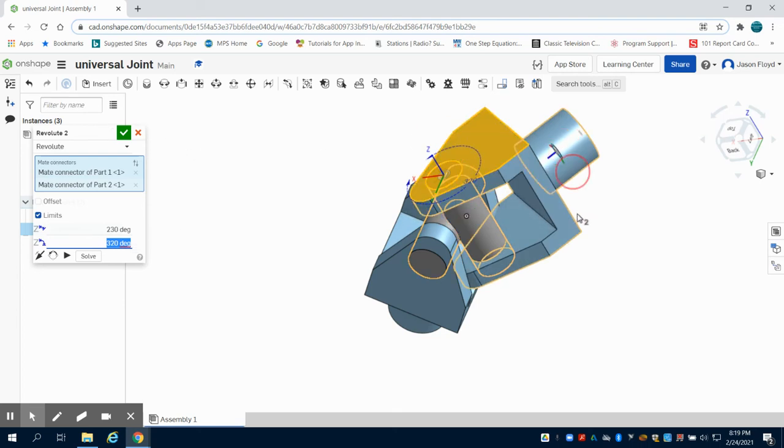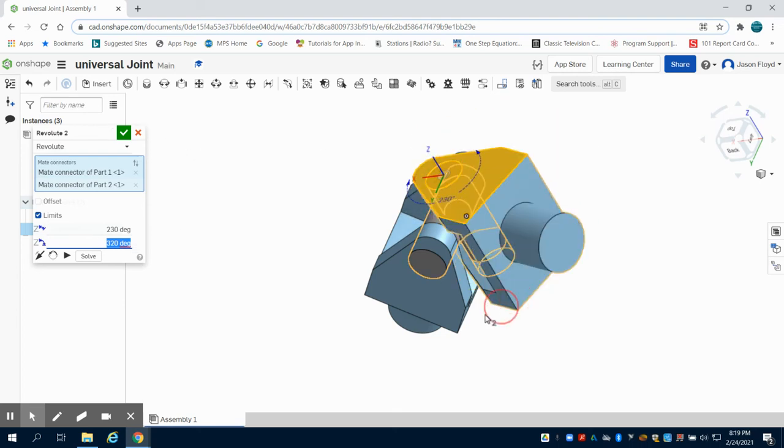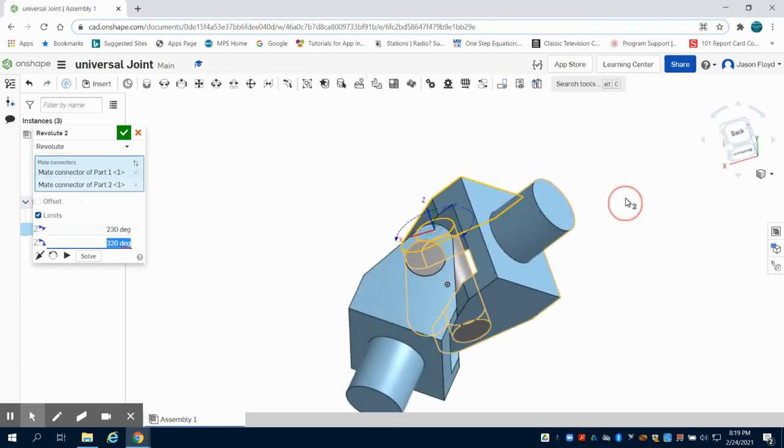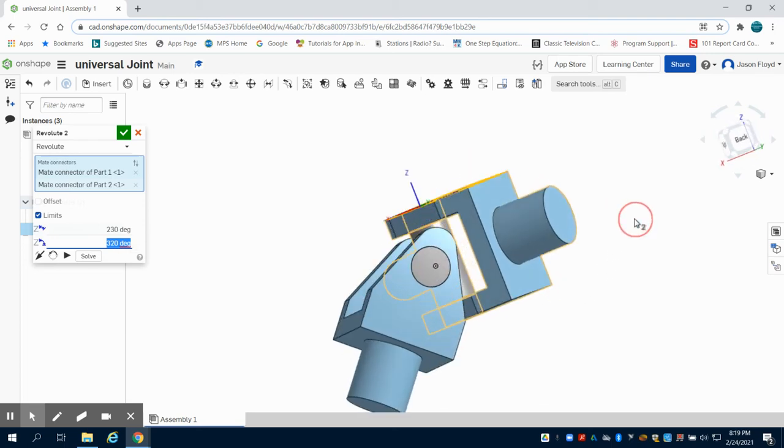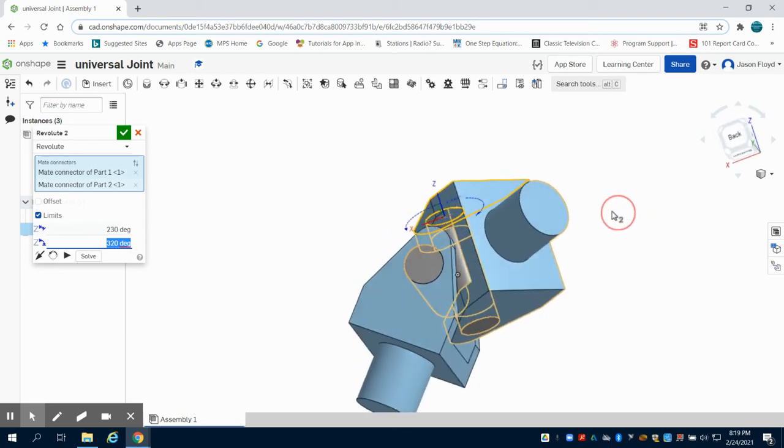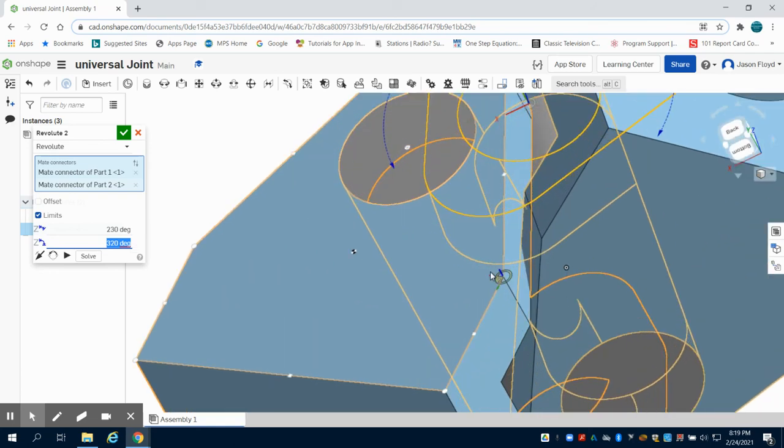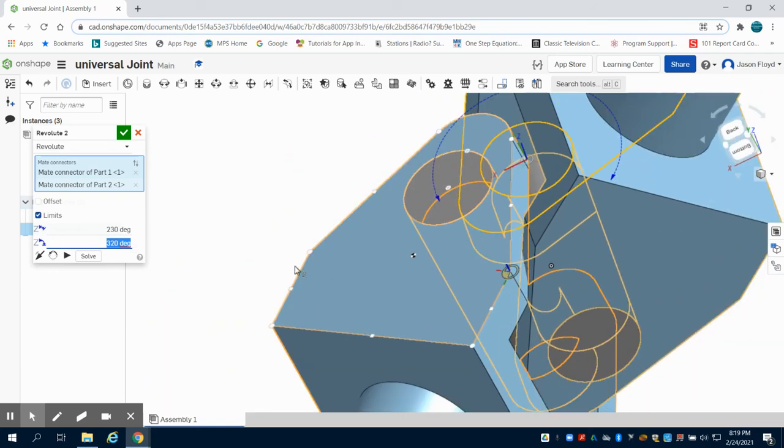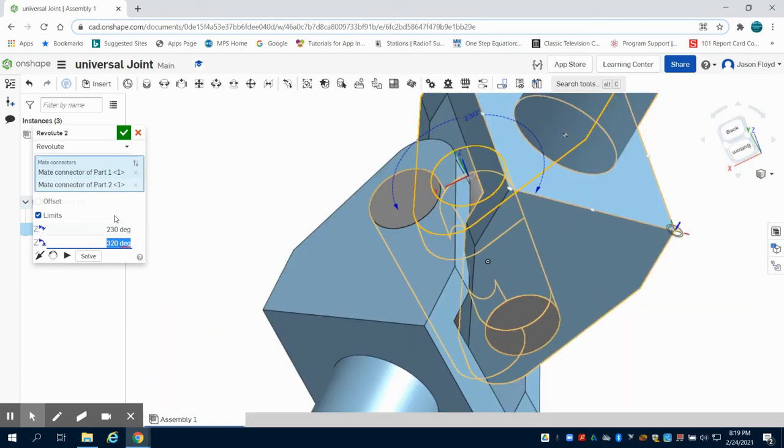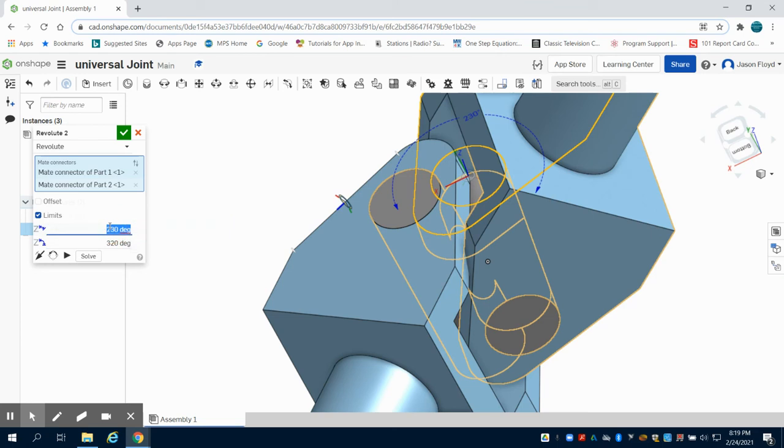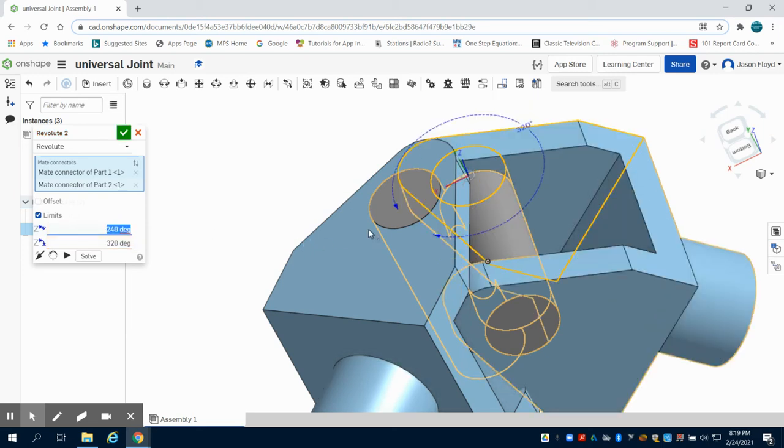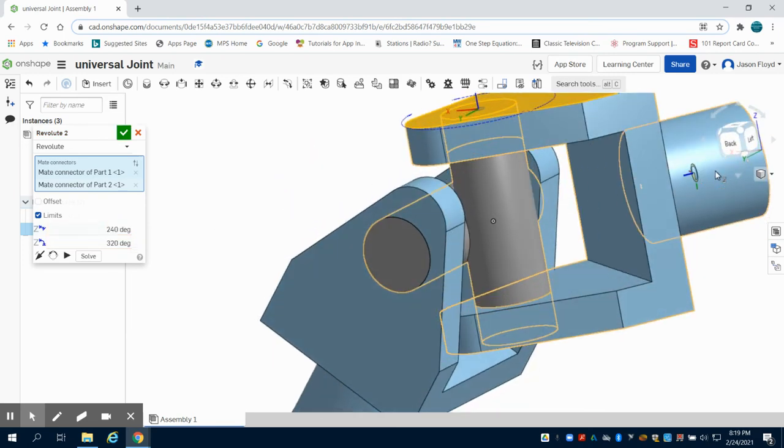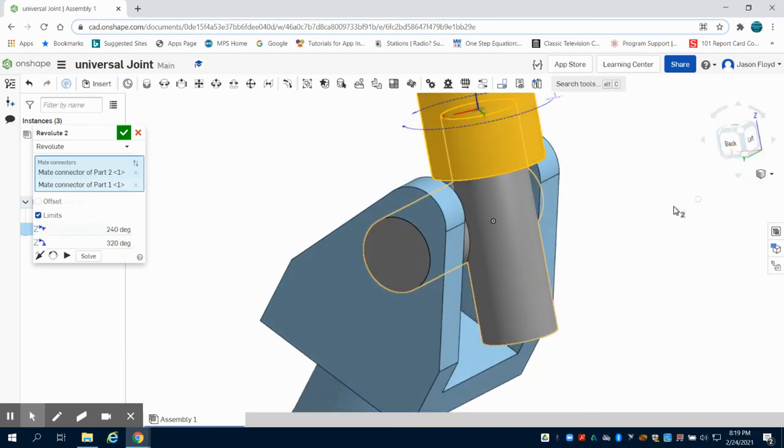You're going to notice I can fine tune if I need to. Let's see if we have any collisions there. We can see the part does go inside of each other, so 230 seems to be too much. I'm going to go to 240 instead. Let's see if we rotate from that 320.